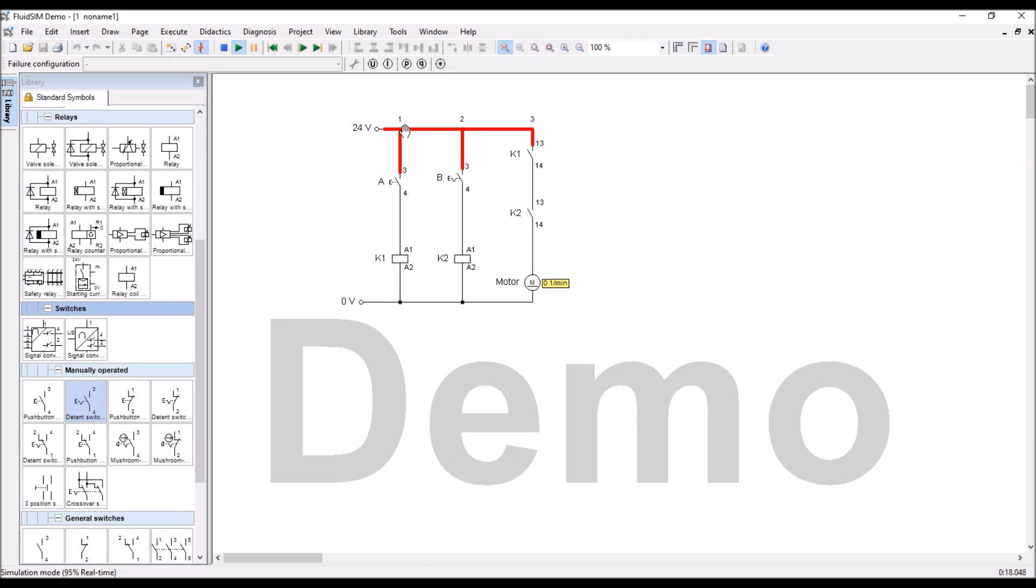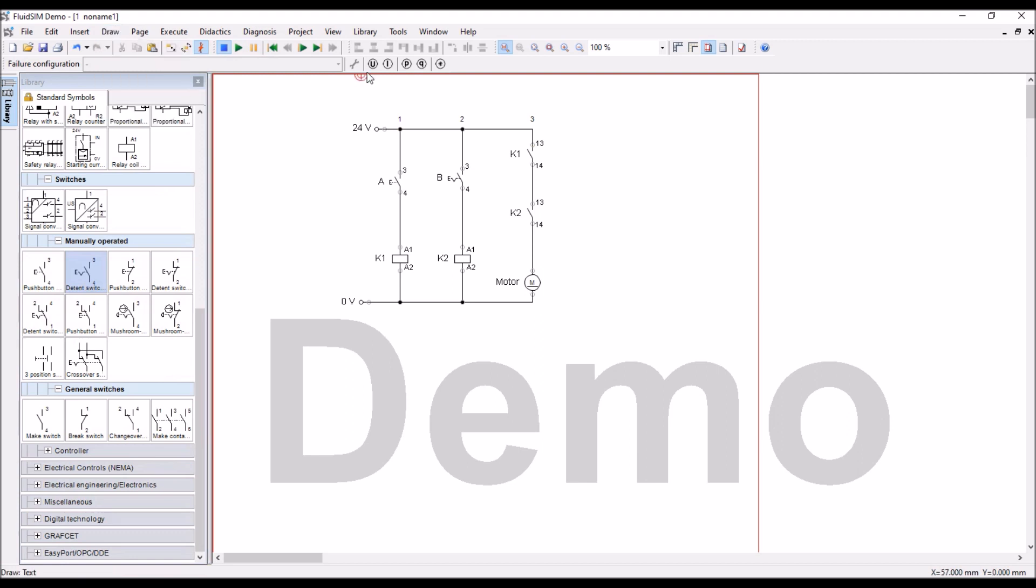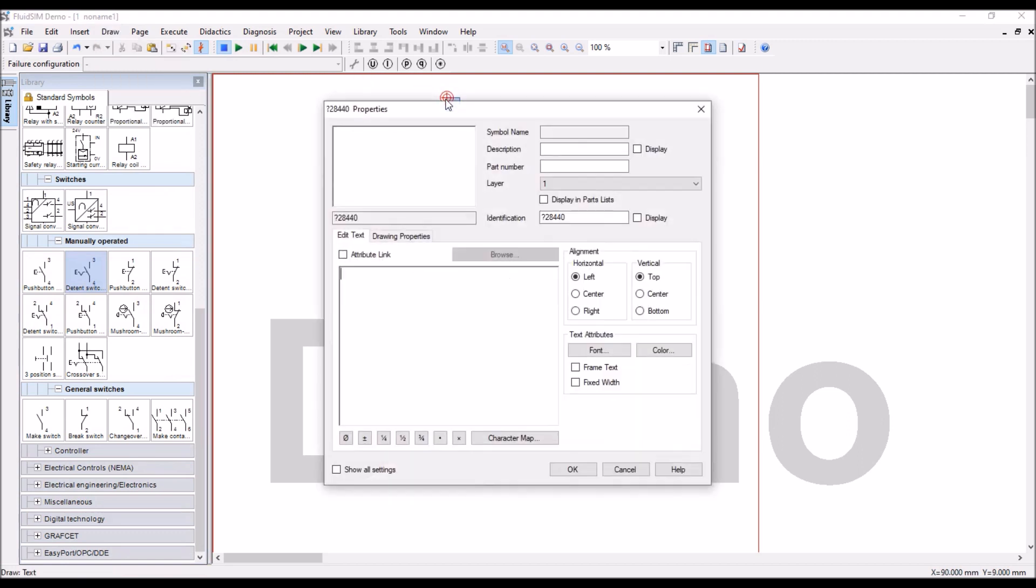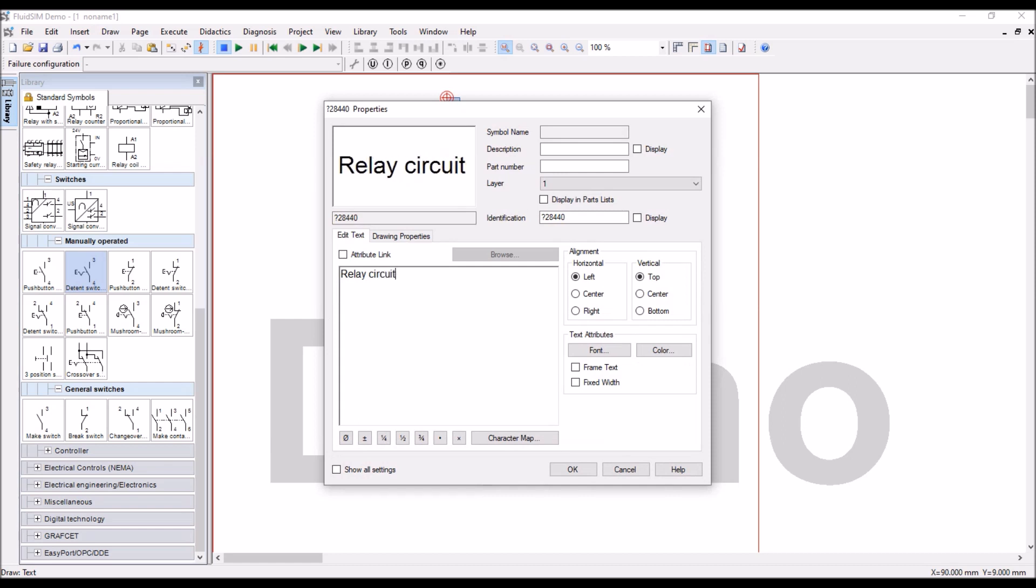And, we will also put some text here, go to draw, text. It is relay, relay circuit and logic.